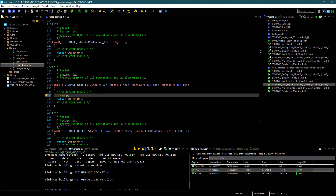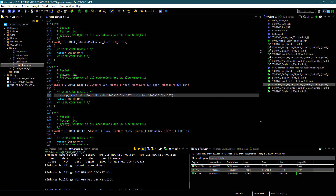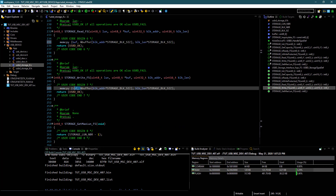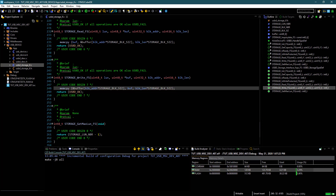Next, in the storage read function, we will copy the data from our assigned buffer into the buff. Same thing in the storage write function, but this time copying will be the other way around. Let's build and debug this code.